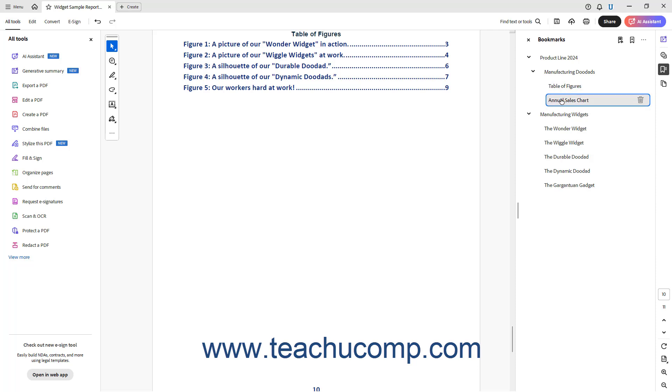To set a selected bookmarks destination within a PDF in Acrobat, navigate through the PDF to find the text to link to the bookmark.